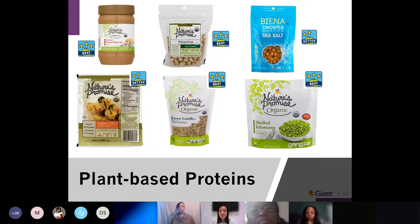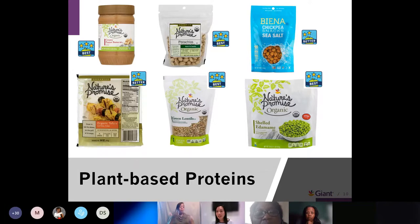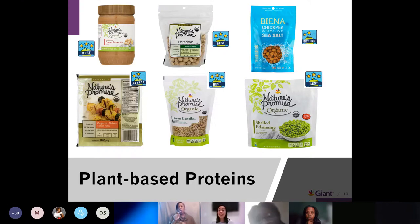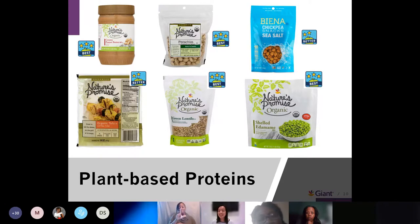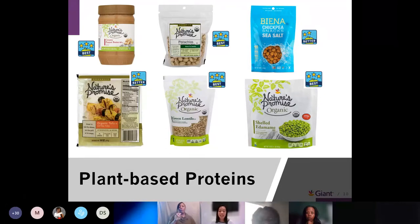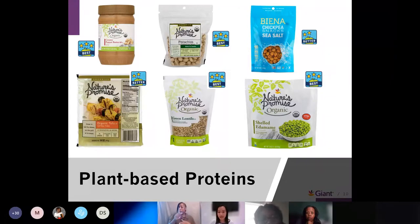Some plant-based proteins to look for at the grocery store: peanut butter or nut butters, tofu, nuts like pistachios, almonds, or peanuts, green lentils, dried chickpeas for a salty crunchy snack, and shelled edamame from the freezer section — just heat it up for a great all plant-based protein source.